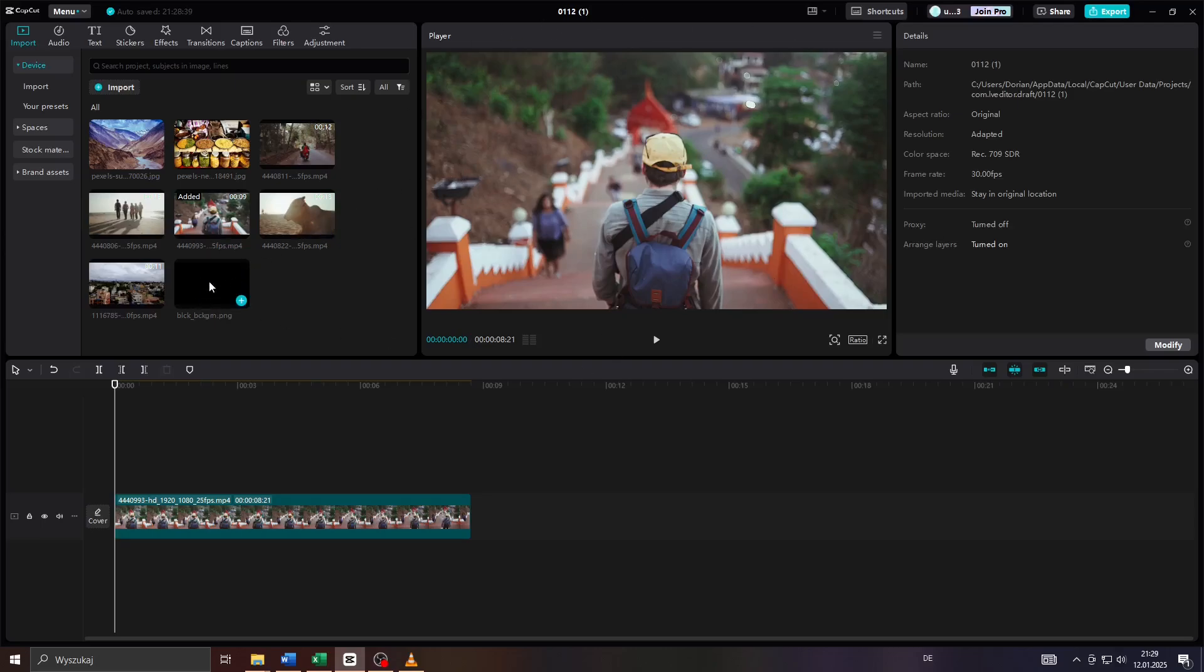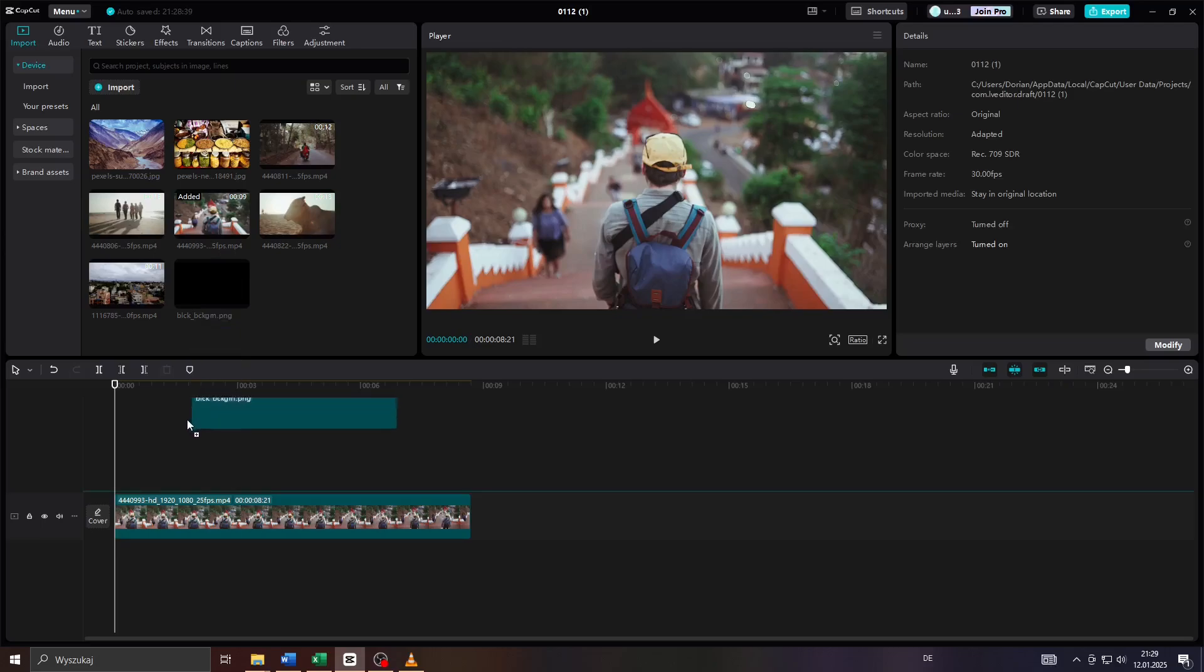So for demonstration purposes I would like to apply black borders to my video clip. So upload and import the given file here to your library. So I uploaded a black background in PNG format.